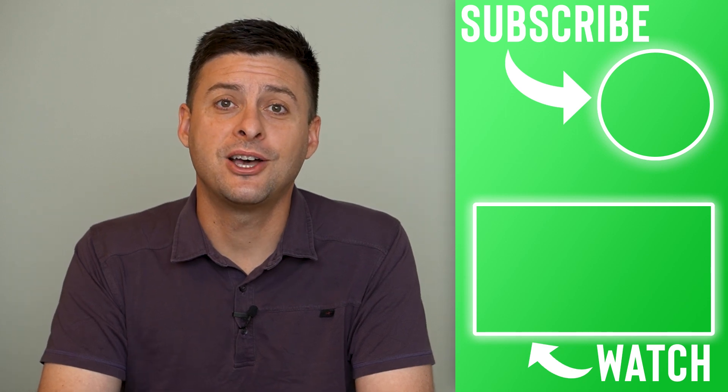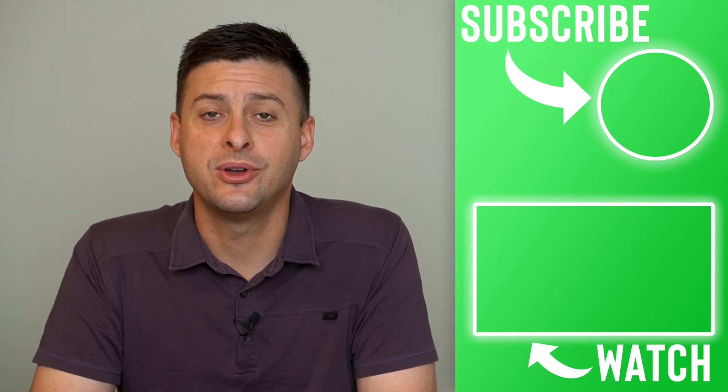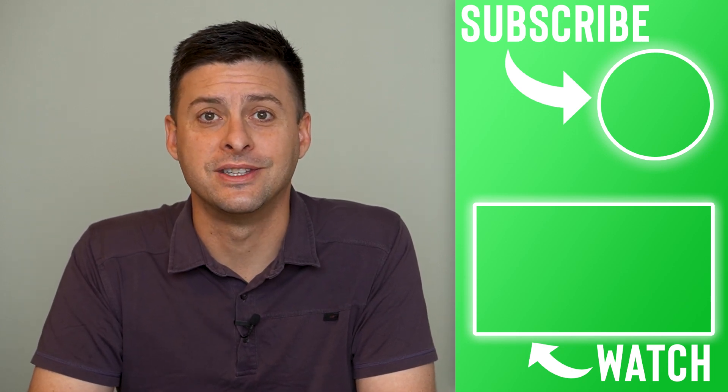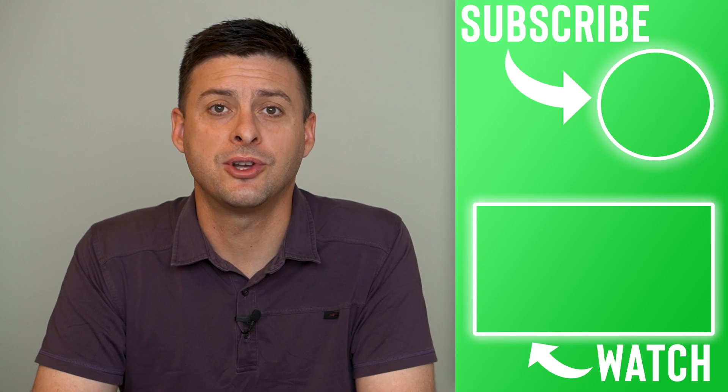Hope this helps. Let us know if you have any questions in the comments below and make sure to subscribe. Thanks.